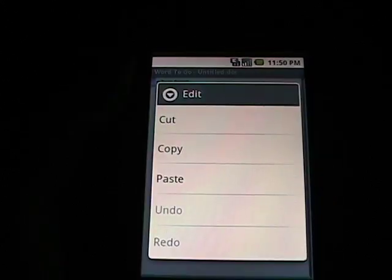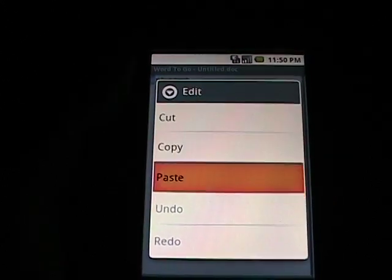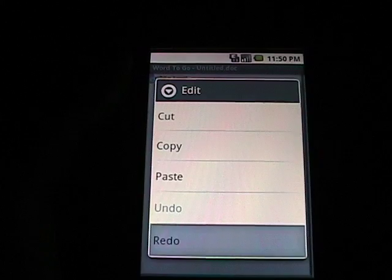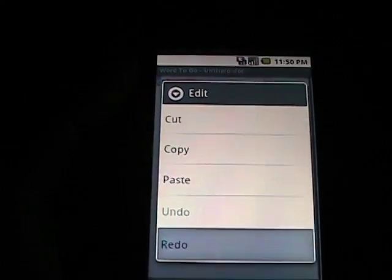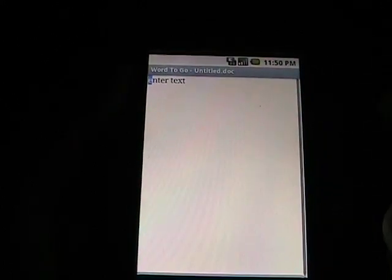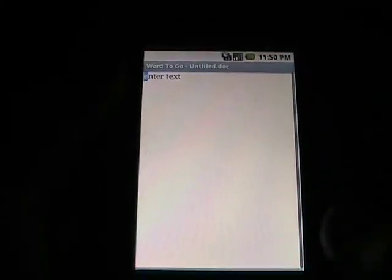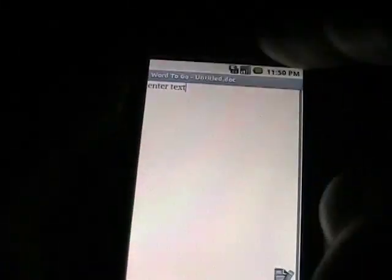If we go to Edit, you'll see Cut, Copy, Paste. Now if we select something, you can use the Shift and the Track Ball or if you were to press your finger on there and hold, it gives you a little selection mode and a little pencil icon down here and then you just drag across the word or whatever you want to do to select the text.